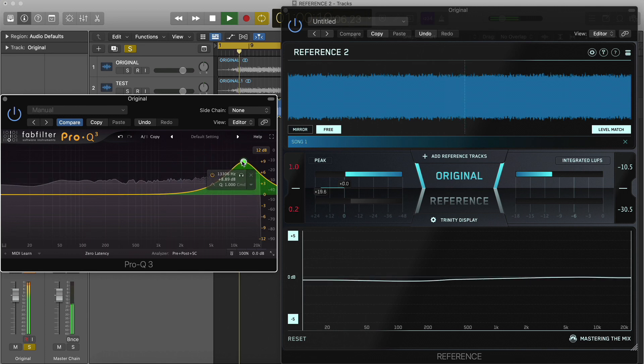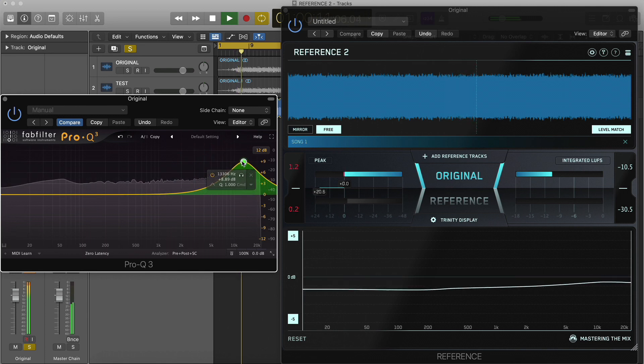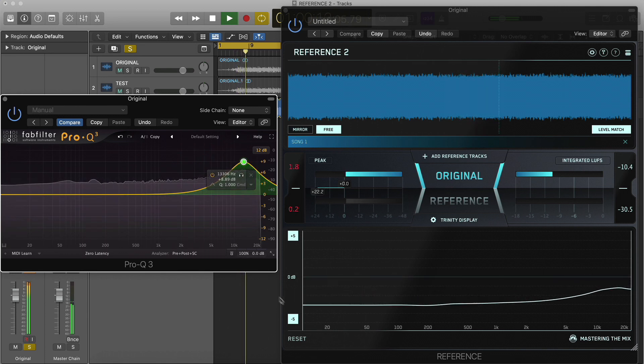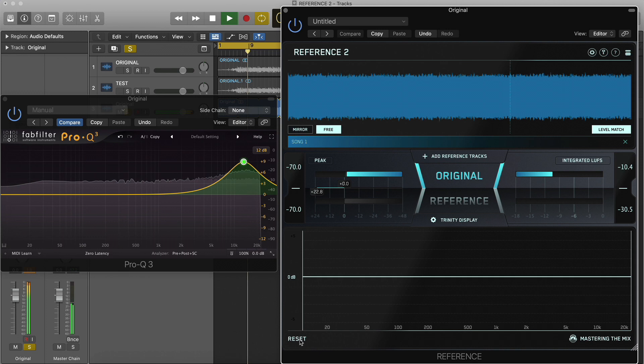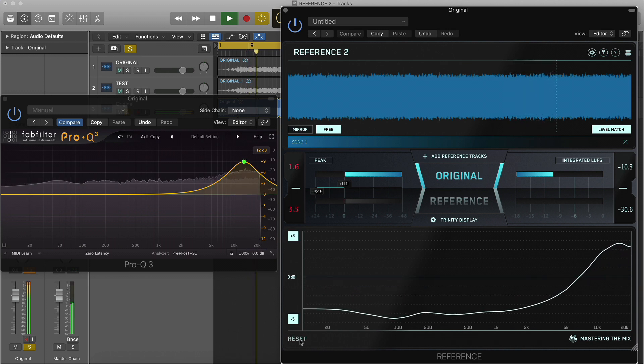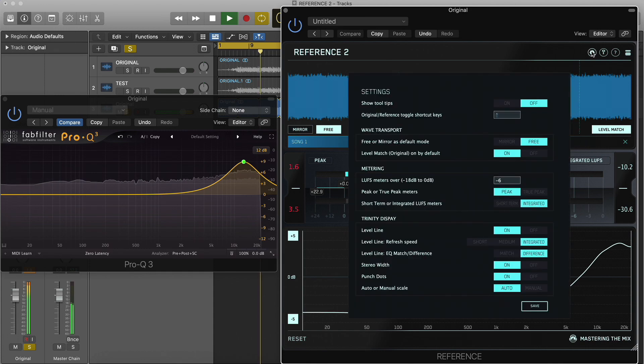This gives a more stable reading, but we advise that you click reset after any EQ changes made to your track. You can select your level line refresh mode preference in settings.